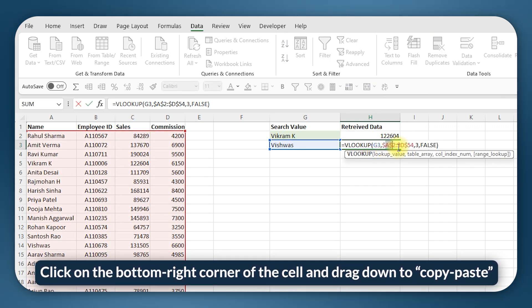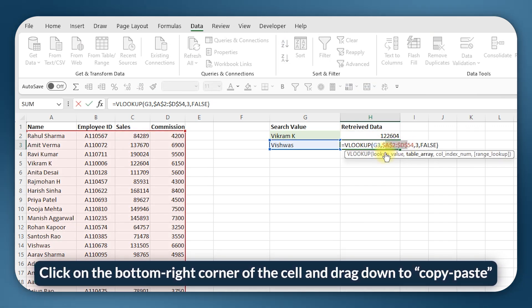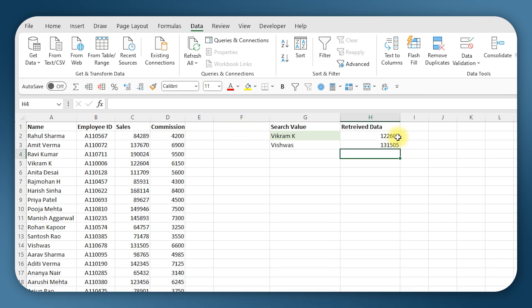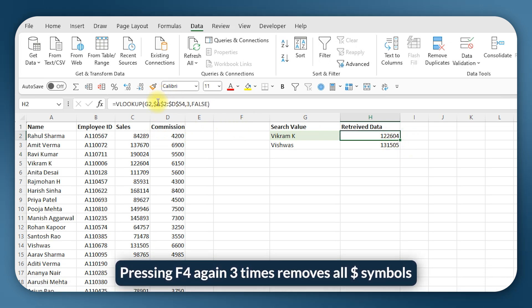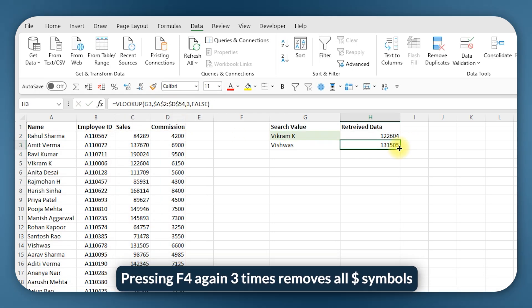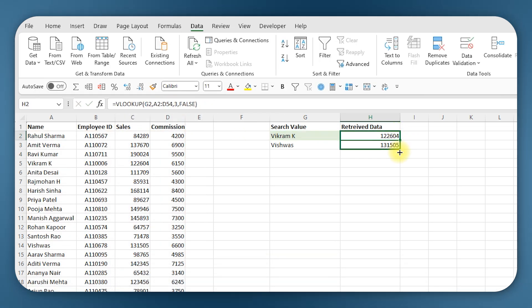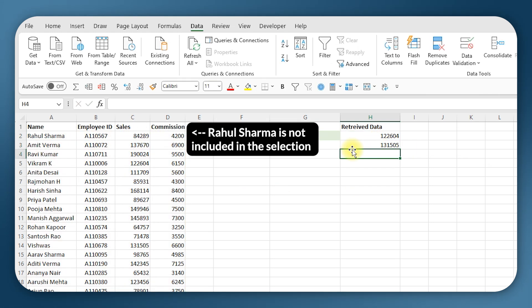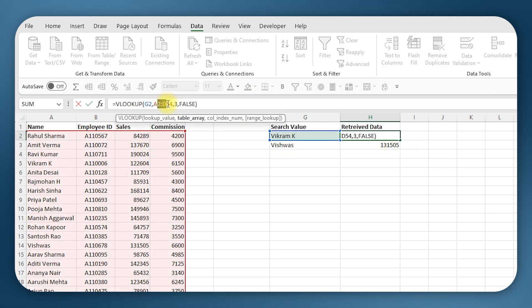Because I froze the table reference, the table linkage remains the same. If I had not frozen it, let's say I didn't enter the dollar symbols here, then when I drag it in the formula below the top row is getting left out. So that is why we froze the reference to avoid such errors.